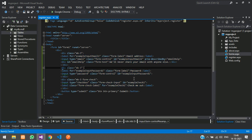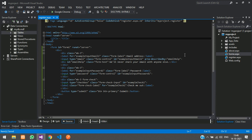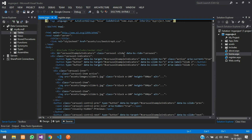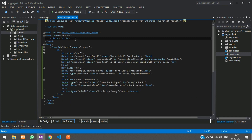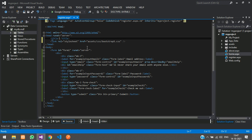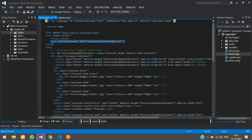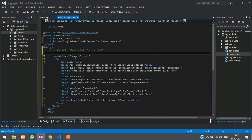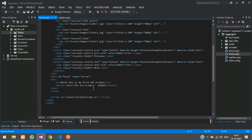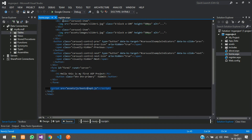Now we need to add the CSS link. From our home.aspx, copy that link and paste it here. The title for this page is going to be Register. Include the navbar code as well — just copy and paste — and also include the JS.